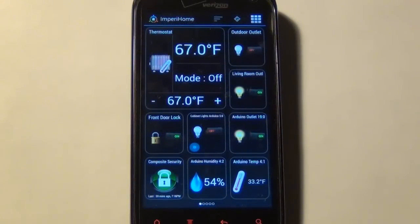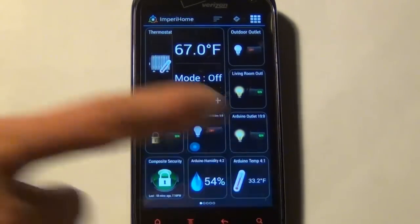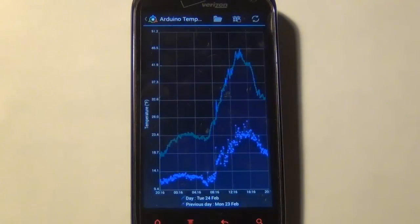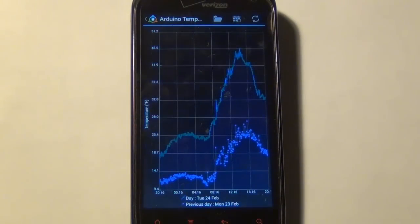Empire Home also integrates with Datamine, a plugin for Vera that will graph your data and log your data. So I can tap on that, and then I can get a graph of the previous two days' temperature.